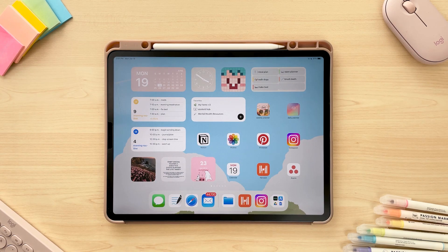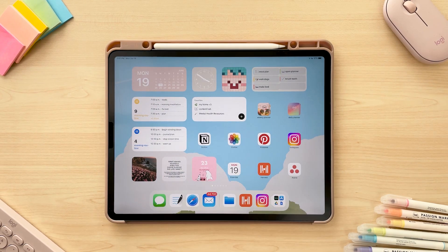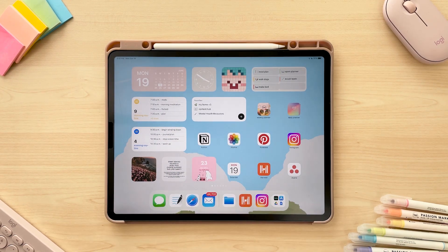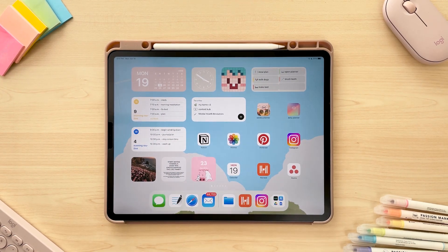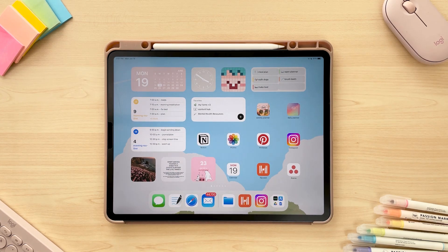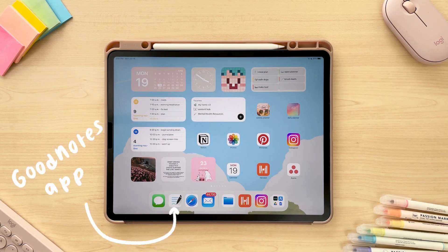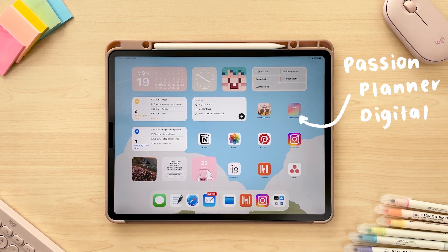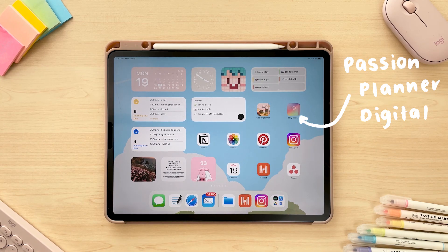Make sure to follow us if you want more digital planning and iPad tips and tricks. I'll be demonstrating today on my iPad using the app GoodNotes and our digital planner Passion Planner Digital, but this can apply to any digital planner really.